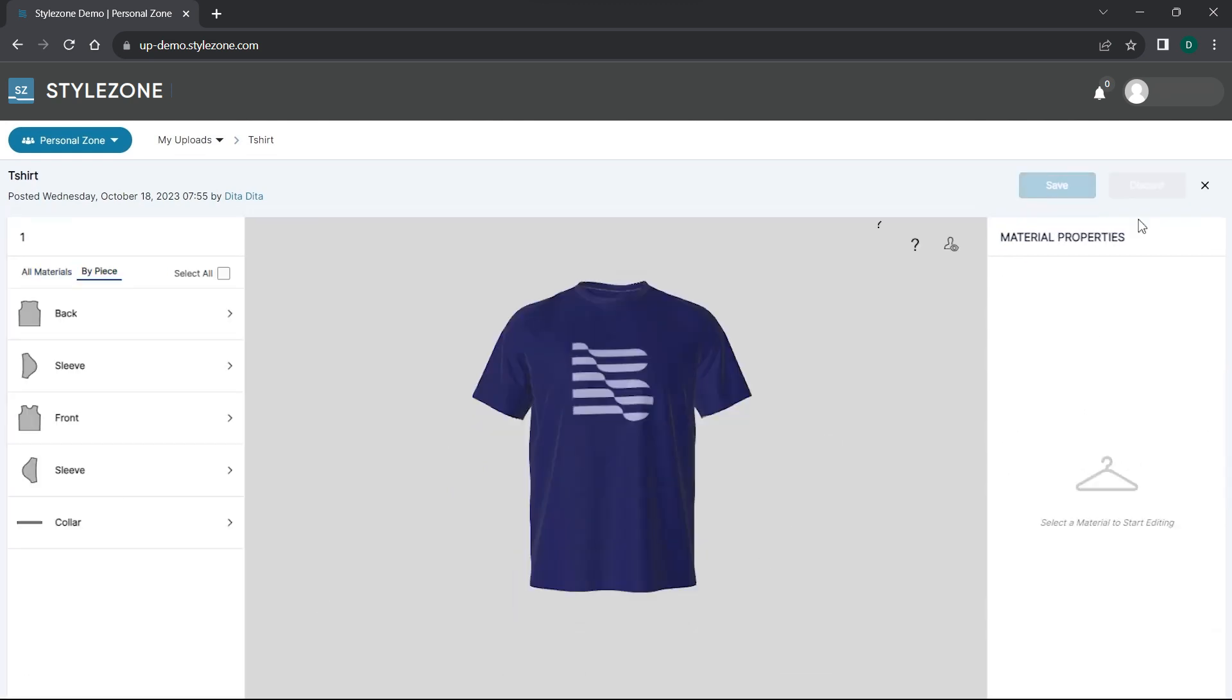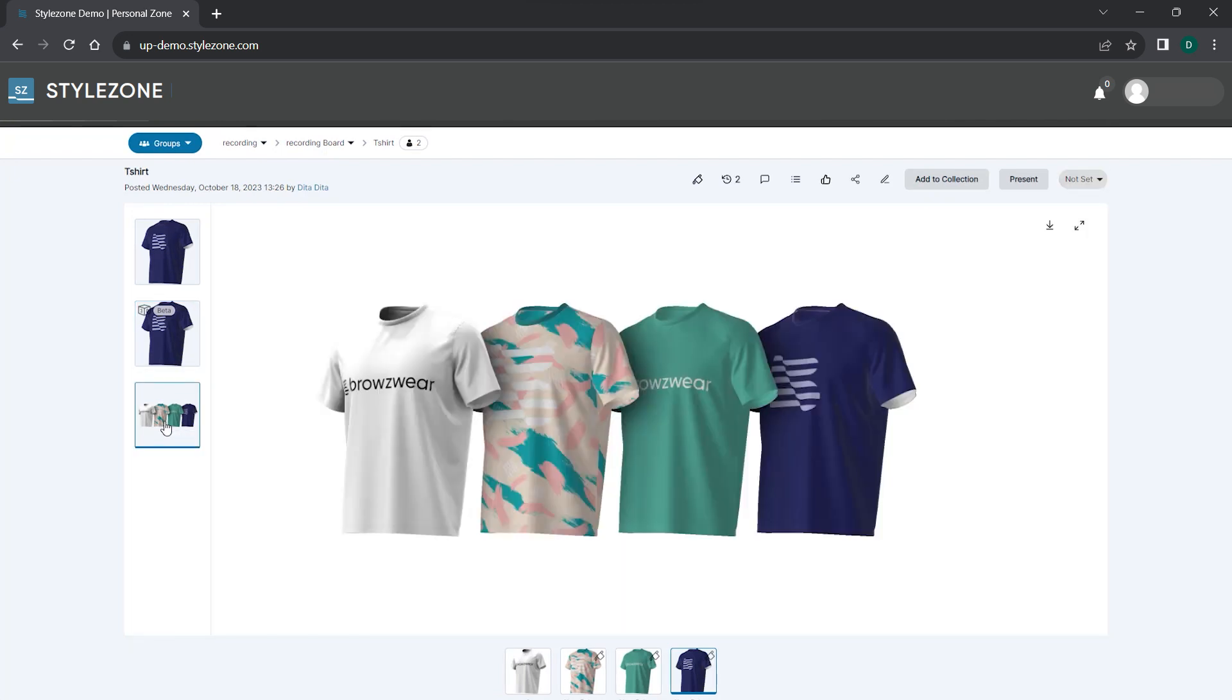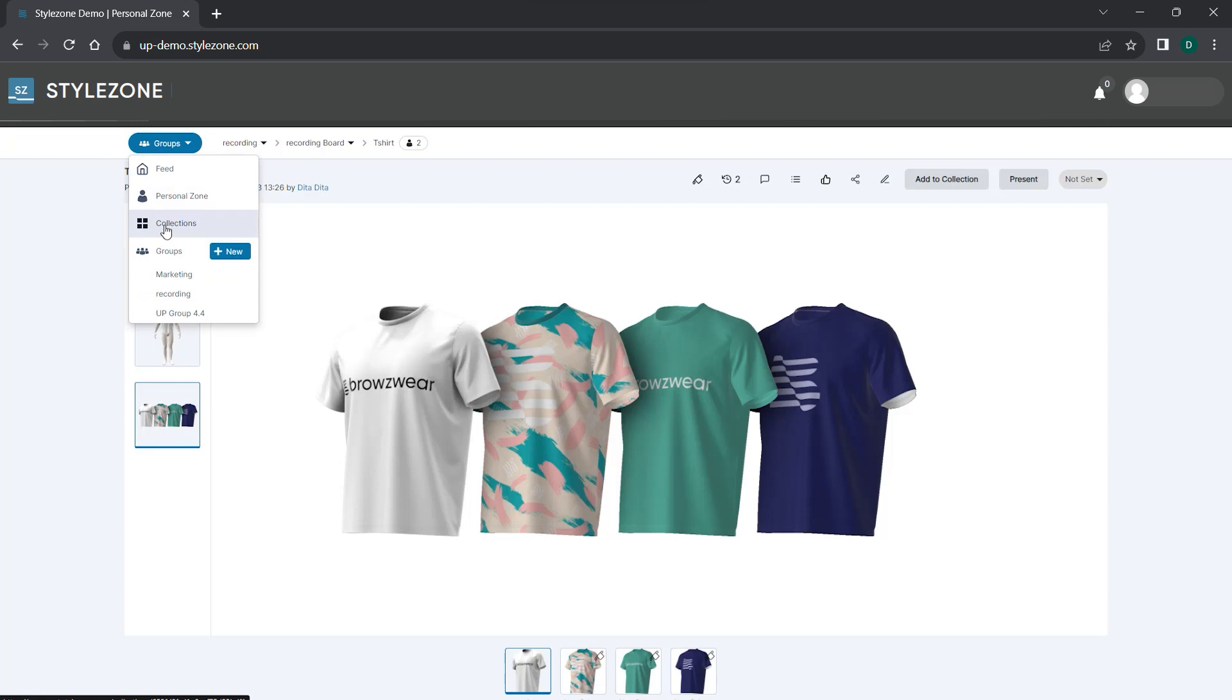The new colorways are automatically added to the style and collection. Now you can easily share it for peer review.